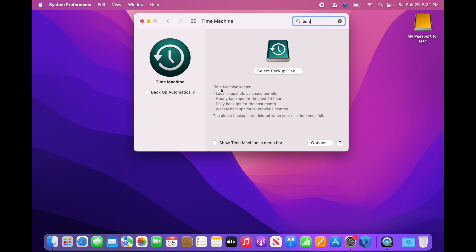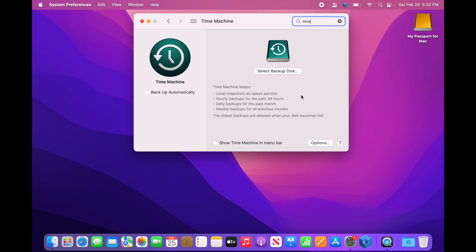Here, this gives you a quick explanation. Local snapshots as space permits, hourly backups for the past 24 hours, daily backups for the past month, weekly backups for all previous months. The oldest backups are deleted when your disk becomes full. If you have a 1TB hard drive, I would suggest in your computer, I would suggest getting a 1.5, maybe at least a 2TB external drive in order to backup your files. That'll make sure you've got enough room for multiple snapshots, so you do have a little history that you can go back to before your files are deleted off the external drive.